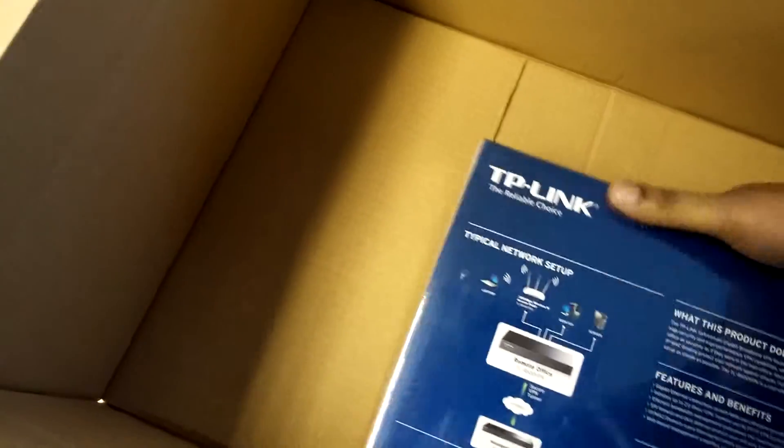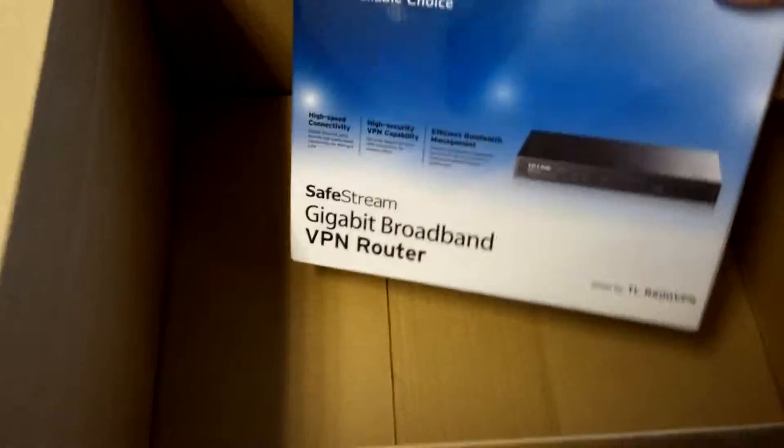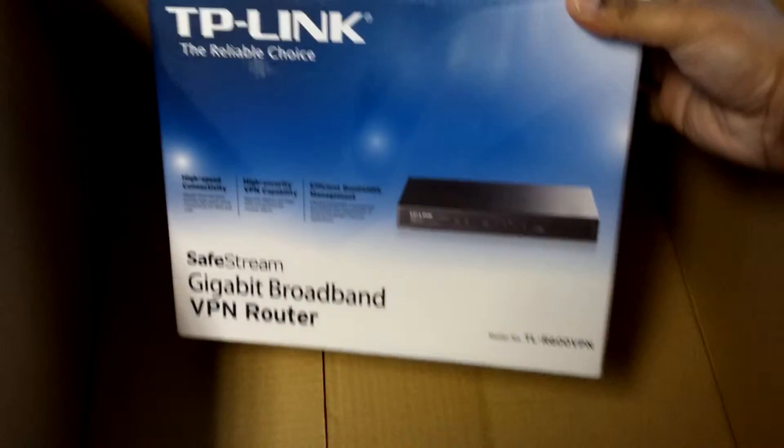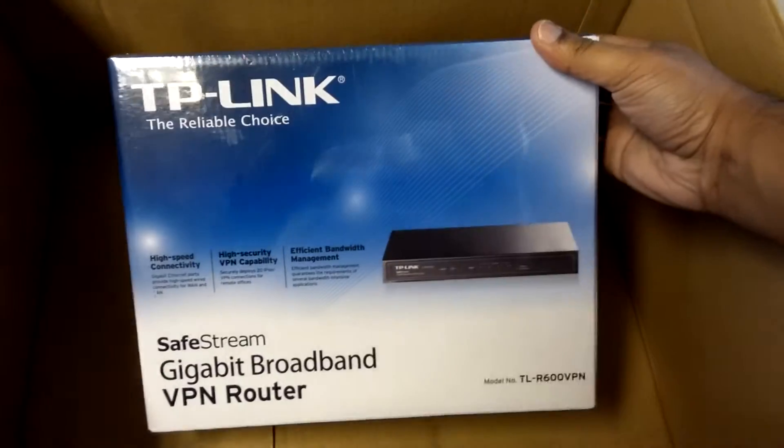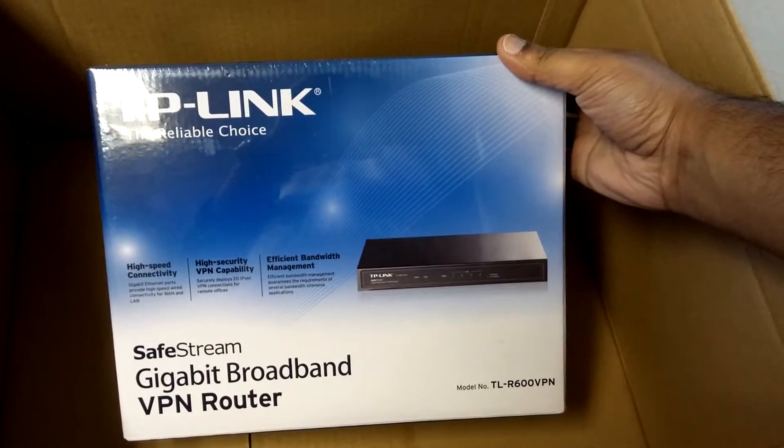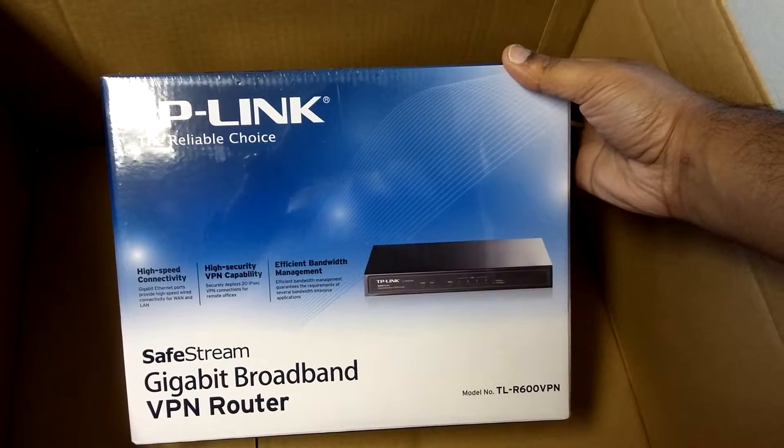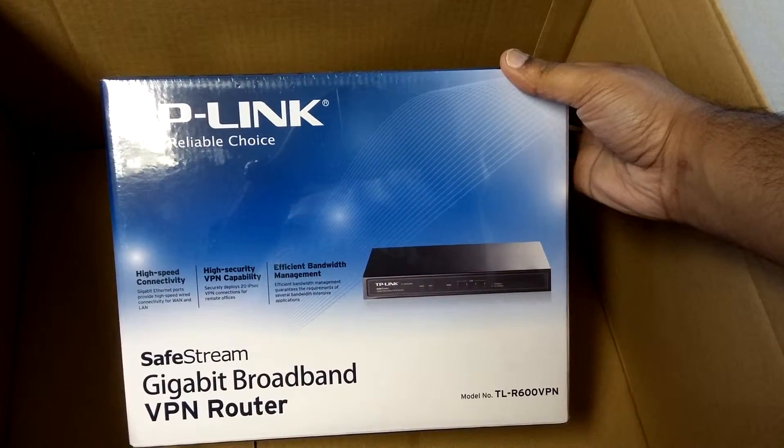And then there's a lovely router from TP-Link. Awesome.